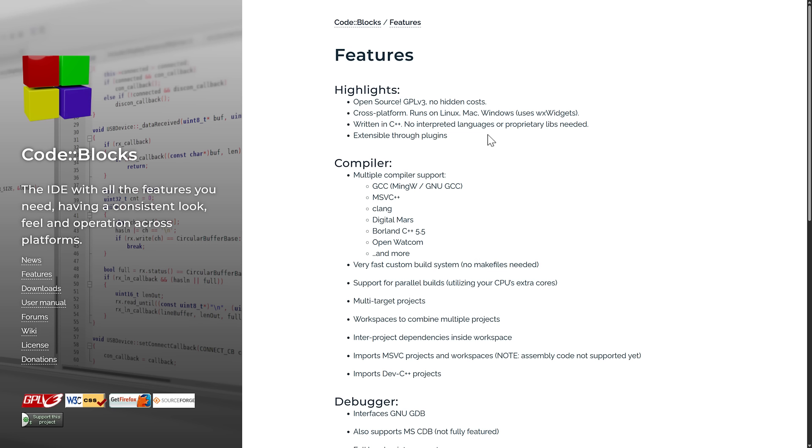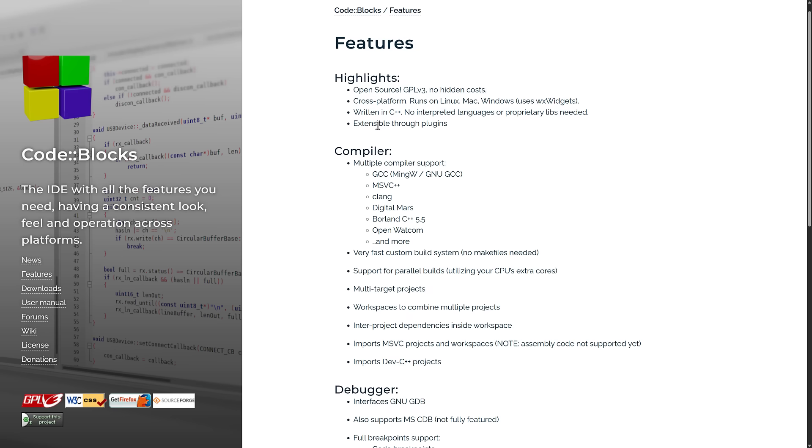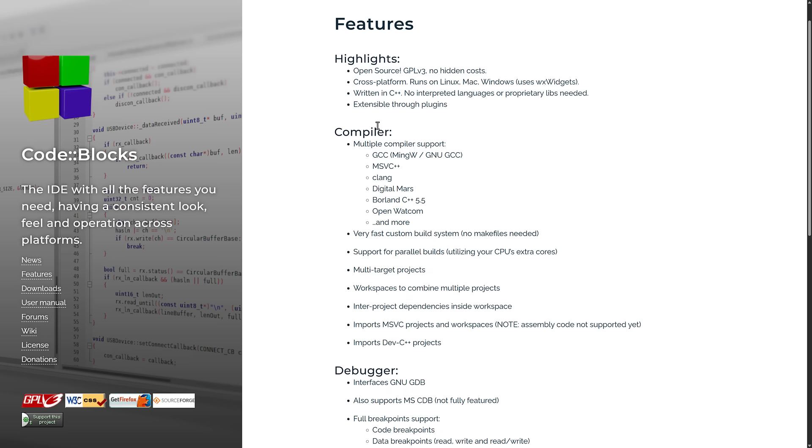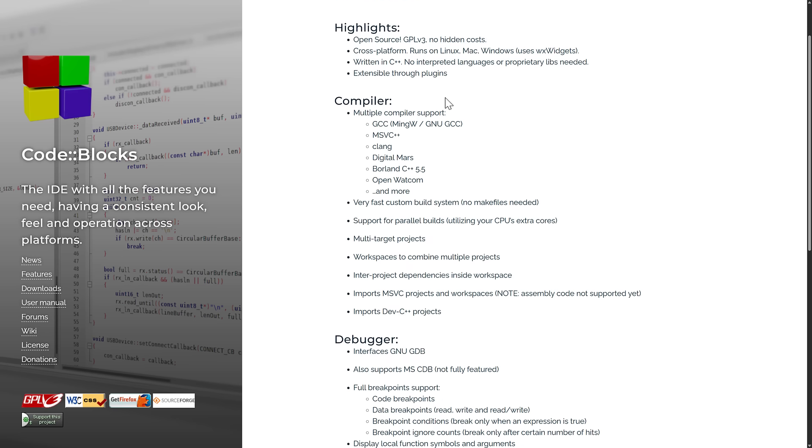In terms of features and functionality of CodeBlocks, it is open source, GPLv3, no hidden cost, cross-platform on all of those different platforms you see there. It's written in C++ with no interpreted language or proprietary libs. Generally, it is quick, too, which is another upsell. It is extensible through the plugin system. It supports a ton of different compilers, many of which no longer exist.